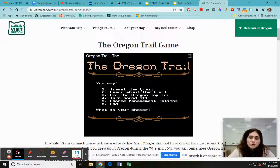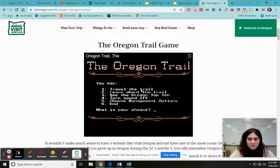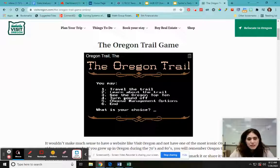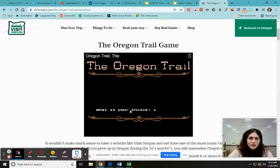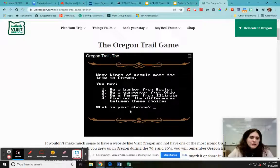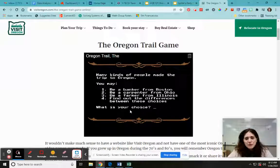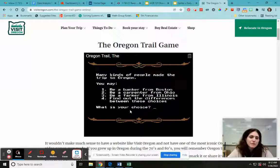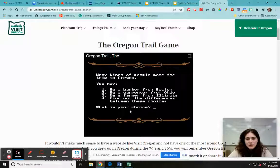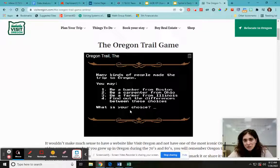I'm not going to go through the whole thing, because every time I try to pause it stops letting me play the game. So anyway, you have choices — travel the trail, learn about the trail, and so on. We're going to go ahead and put one. Many kinds of people made the trip to Oregon: you could be a banker, a carpenter, or a farmer. It's a long journey — I'm going to be a carpenter.